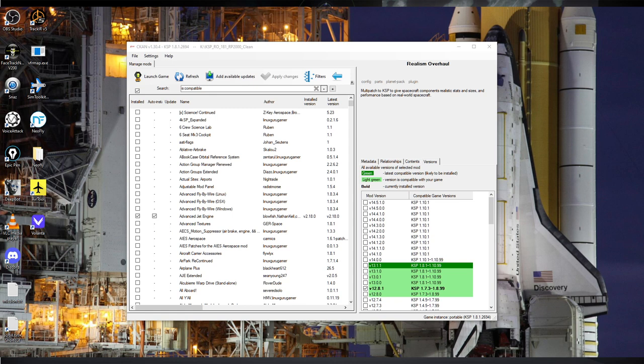Hello everyone and welcome to how to install the RP2000 career mode in Kerbal Space Program 1.8.1 with Realism Overhaul. I have decided to try to make this as simple as possible for people transitioning from stock, and so for the first time ever I'm going to attempt to use CKAN to install Realism Overhaul. This is the first time I'm using it and we will see how it goes.